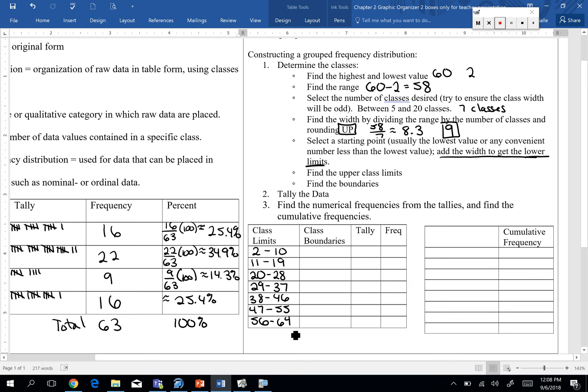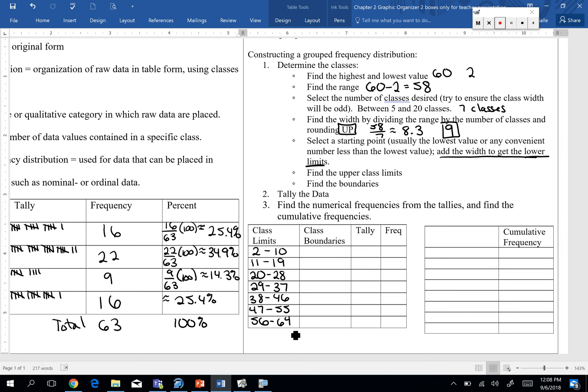So again, be very careful. Whatever your class width is, that's how many whole number values are in your range. So if my width is 9 and my first limit is 2 to 10, you can only have 9 values in there. Okay? So be very, very careful. I know 10 minus 2 is 8, but I also have to include the 2 in there. So there's actually 9 values.